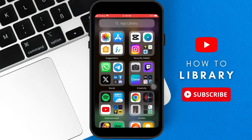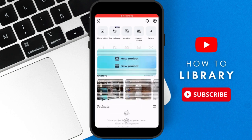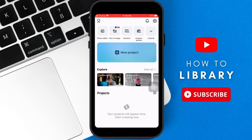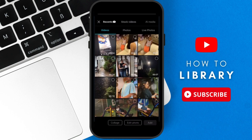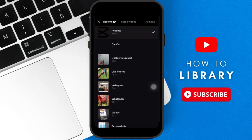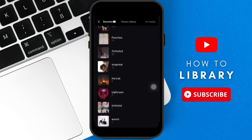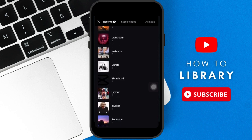Alright, let's get into it. The first thing you want to do is boot up CapCut on your phone and then click the new project button. On the top left you will find recents, click the drop-down, and go to the folder that has your images.